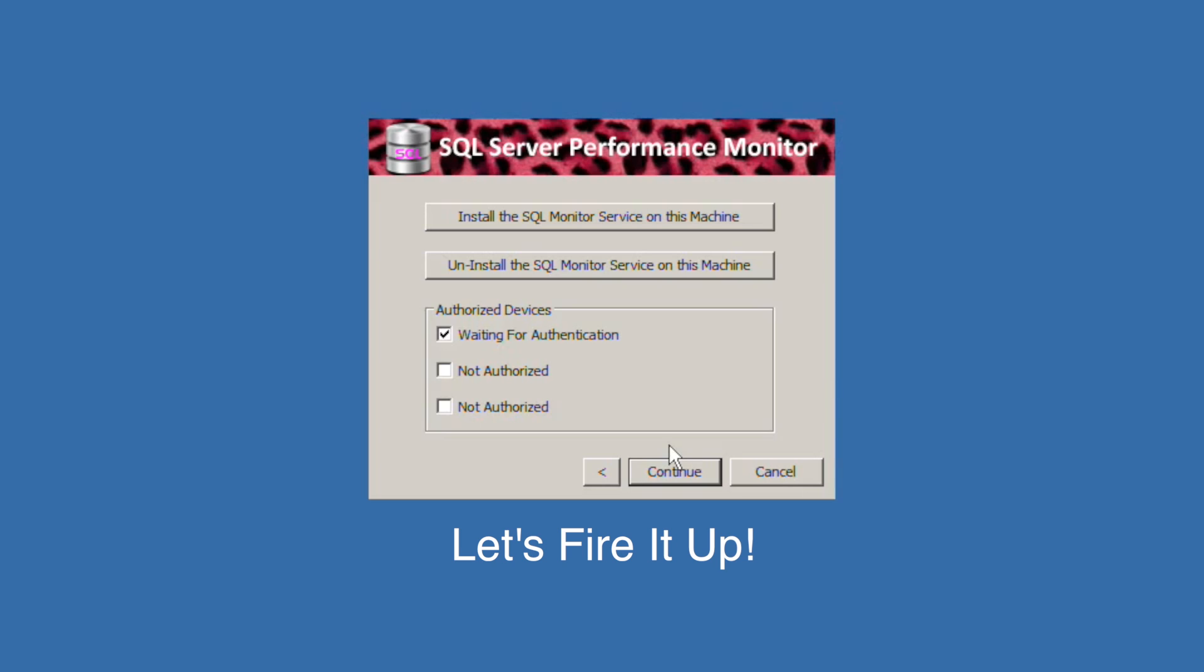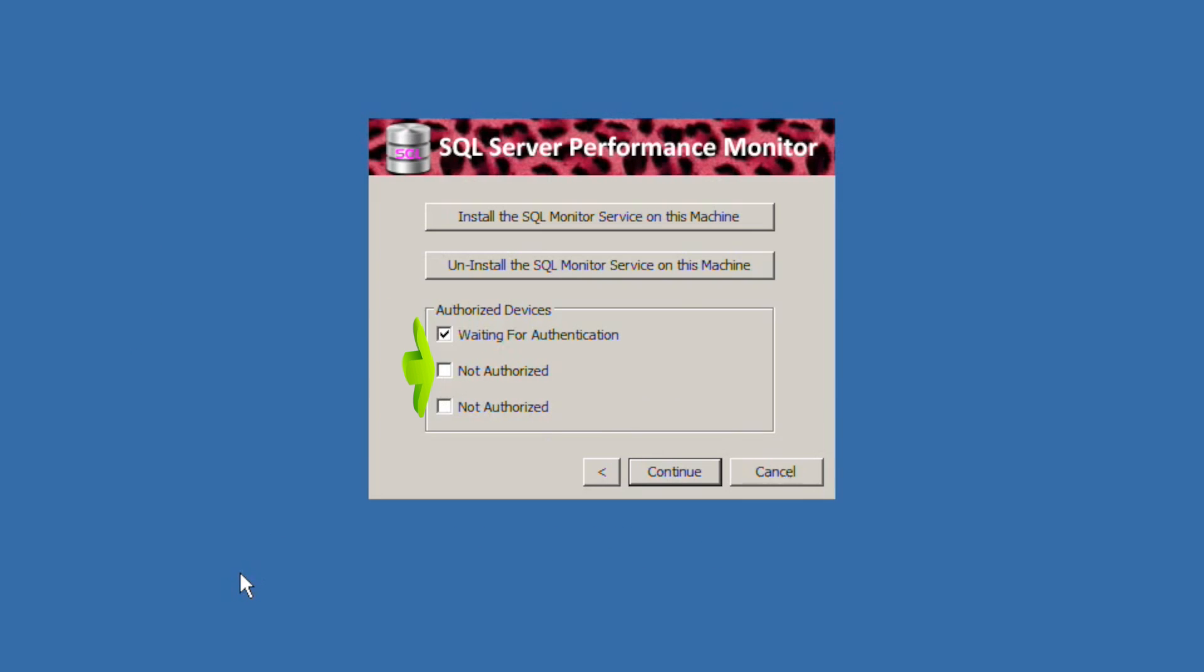If the checkbox is not checked, no device may connect. If it is checked and shows waiting for authentication, the next device to connect to the Pink Power server will automatically register.